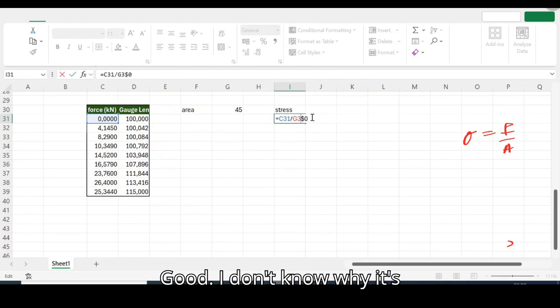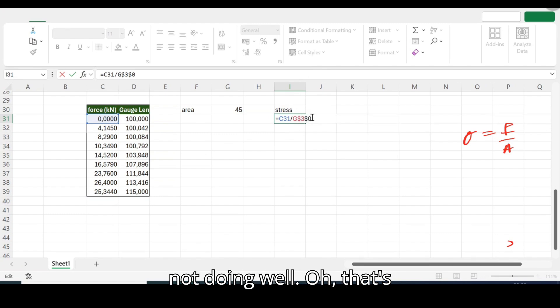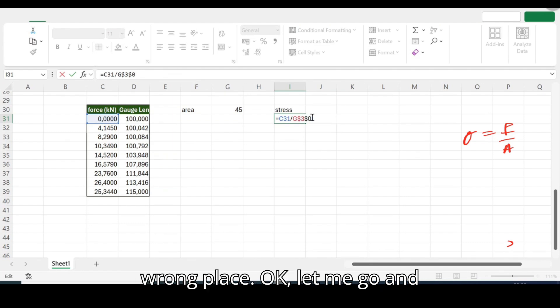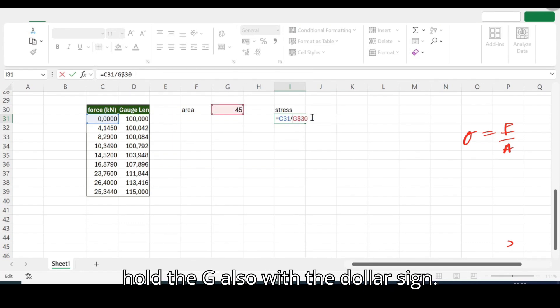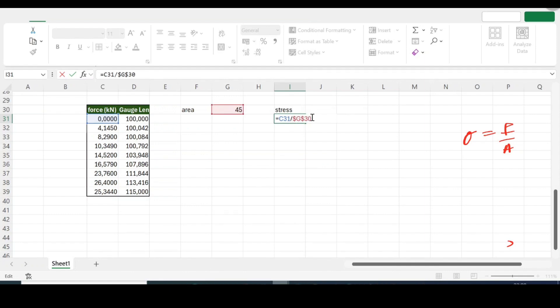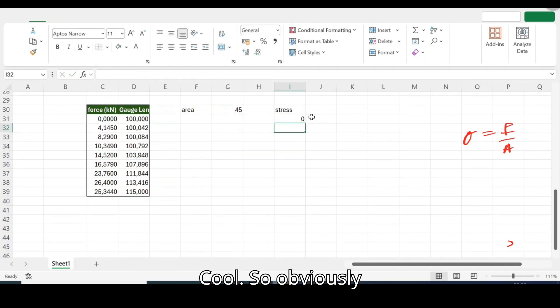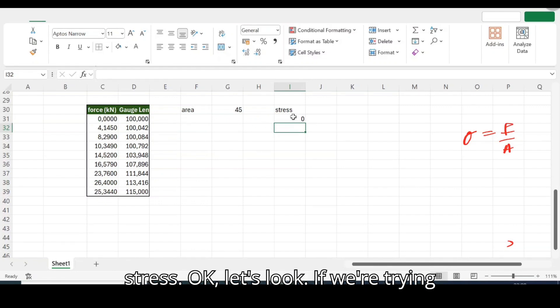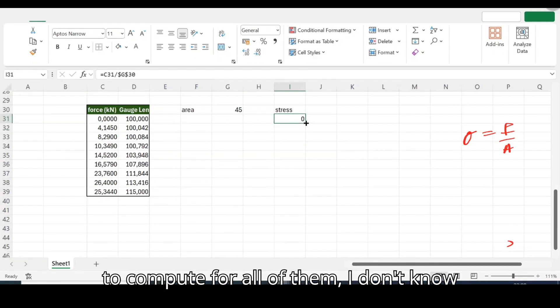But remember absolute referencing, okay? You're trying to hold exactly that cell with the area. Don't try, we're not trying to get something else. Good, I don't know, oh that dollar sign was in a very wrong place.